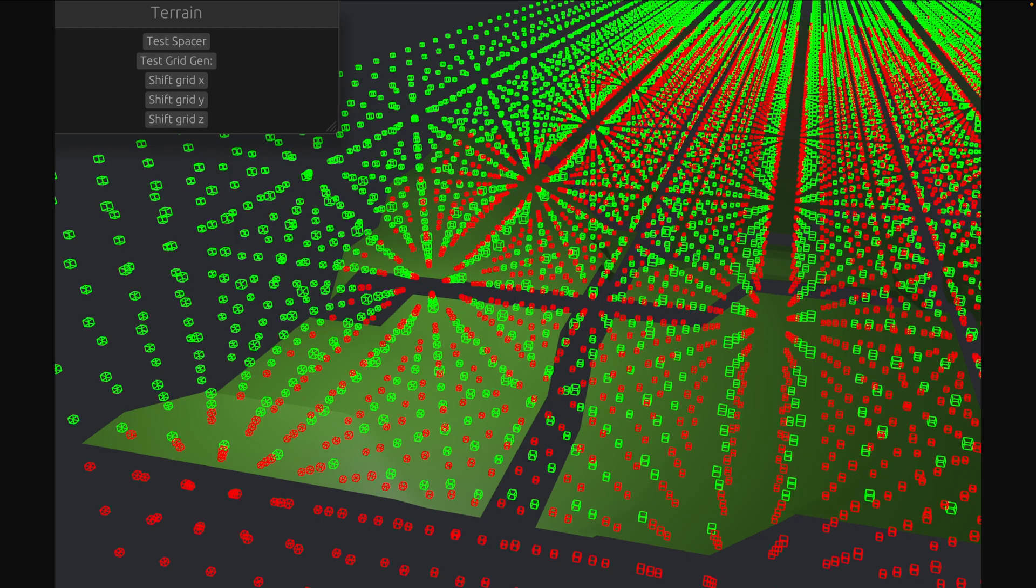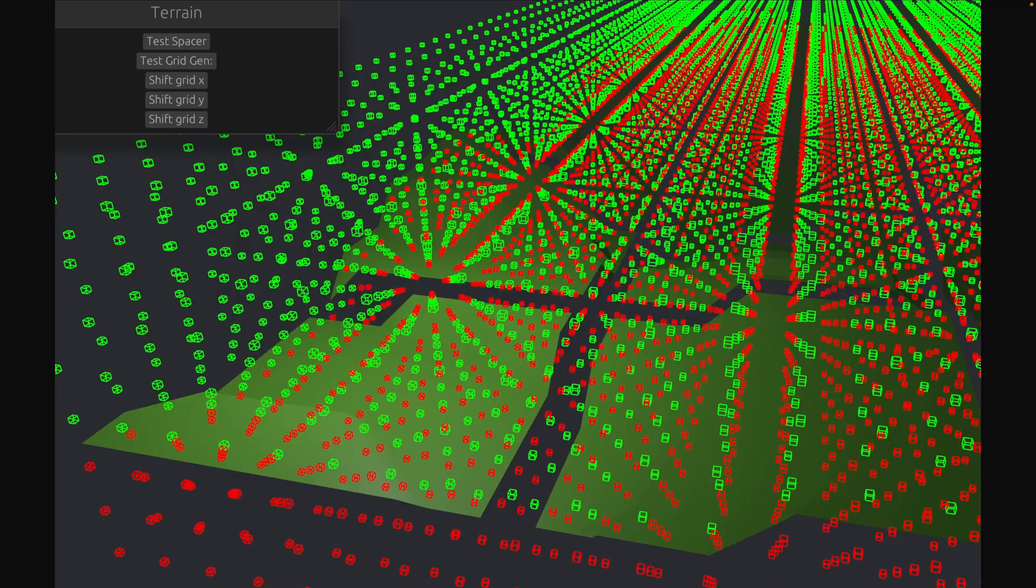For our next showcase, we've got a Marching Cubes implementation that uses portable SIMD to be able to mesh an 8x8x8 grid in 1 microsecond.